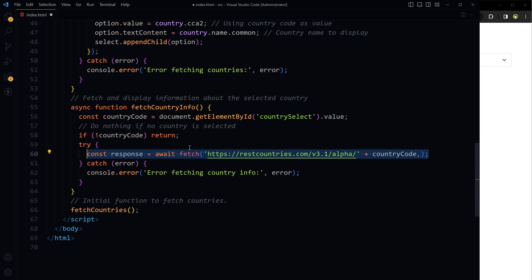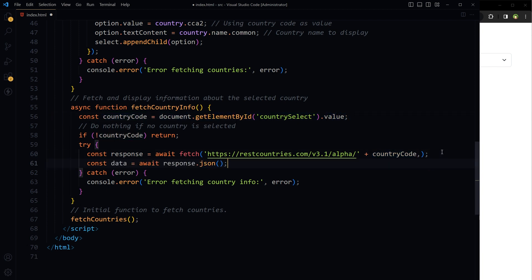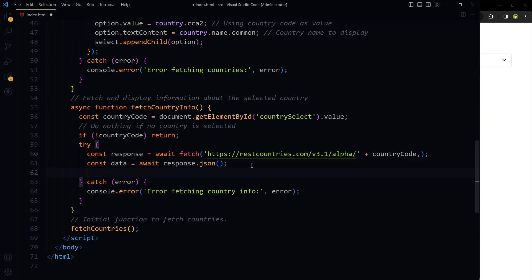For data about a single country identified by its country code, use this API URL and append country code that is coming from here. Wait for the response and convert response from JSON format to the JavaScript object. The response is an array and we will take the first element from the array.